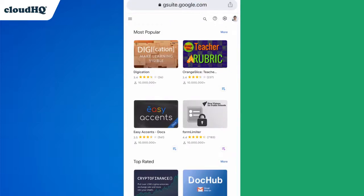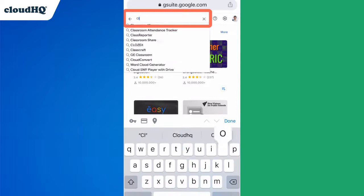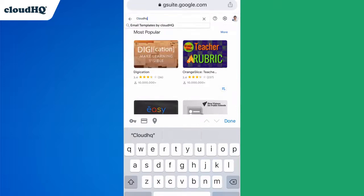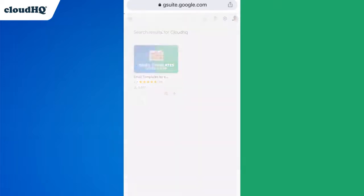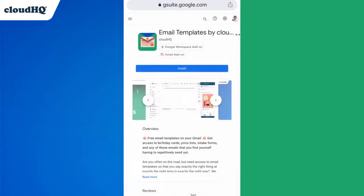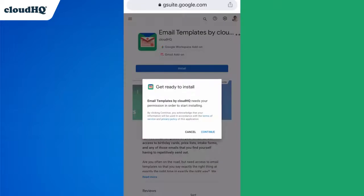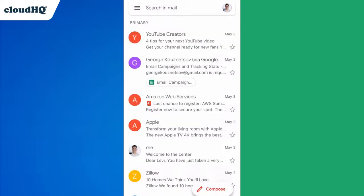To find the Gmail Templates app, I'll search for CloudHQ here. Then I'll click this to install the app. After I'm finished installing, I'll open up my Gmail app.